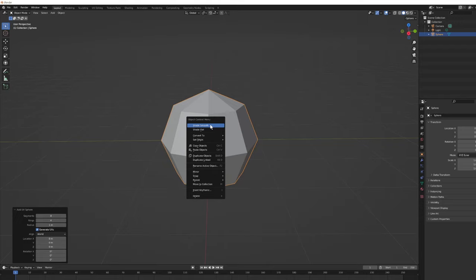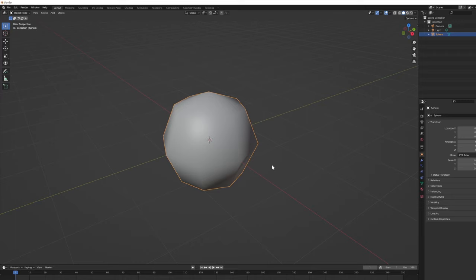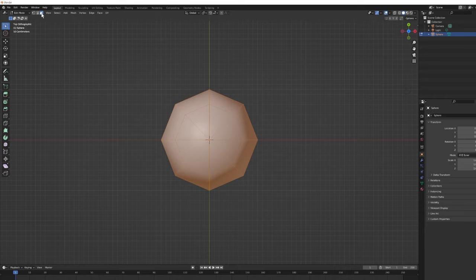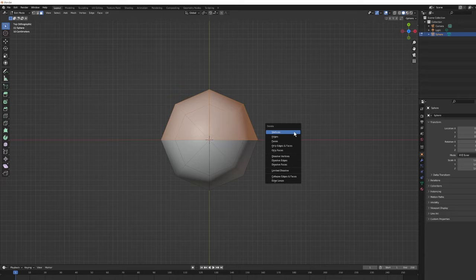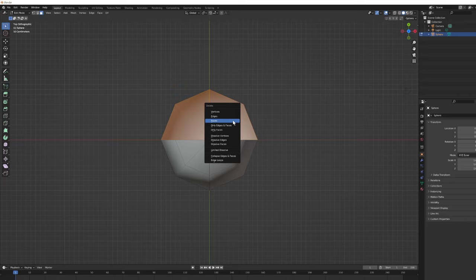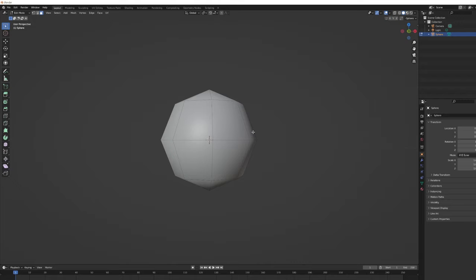Right-click the sphere and choose Shade Smooth — without changing the geometry, that gives the shading the appearance of a rounder sphere. Next, hit Z to go to the top viewport, go into Edit Mode, and go into Face Mode. I want to delete all the faces north of this axis — marquee select, press X, then Faces. Do it again for the remaining back-facing faces, and now we have a hemisphere to work with. We'll do half the work and then mirror to the other side.